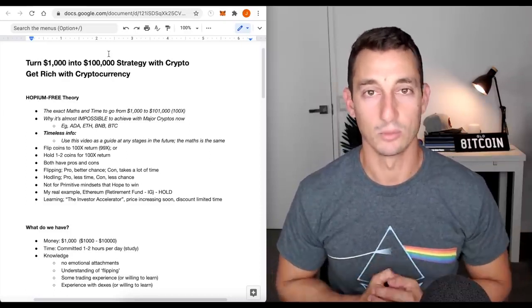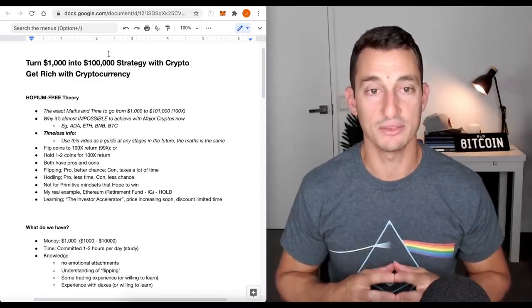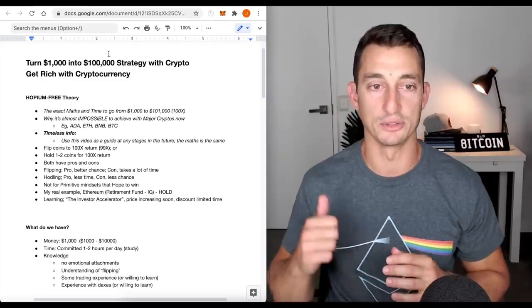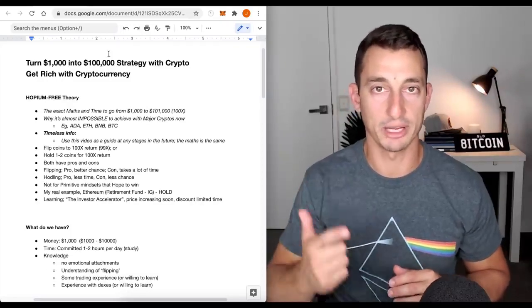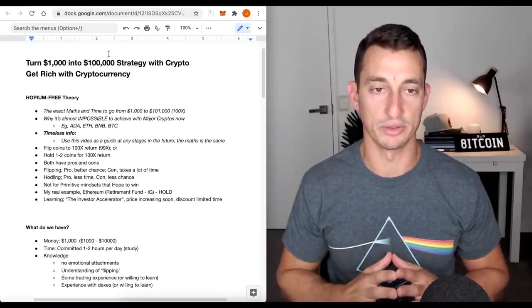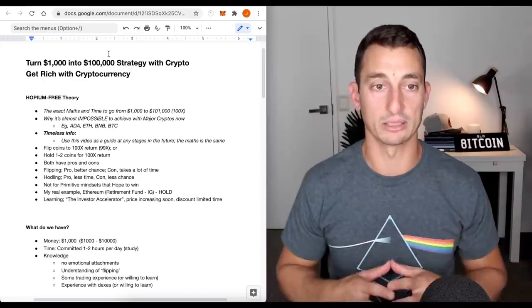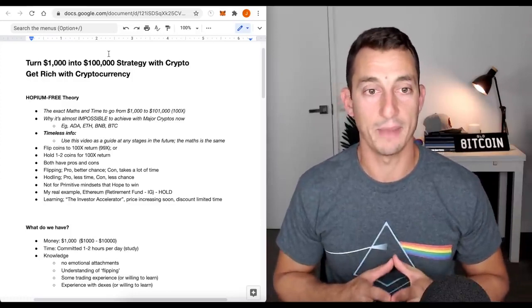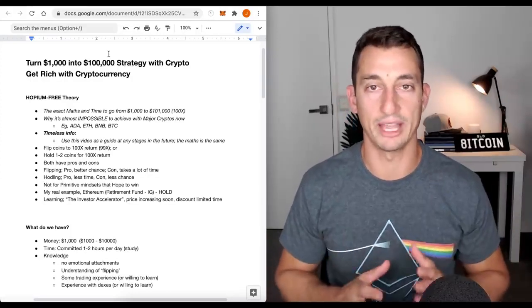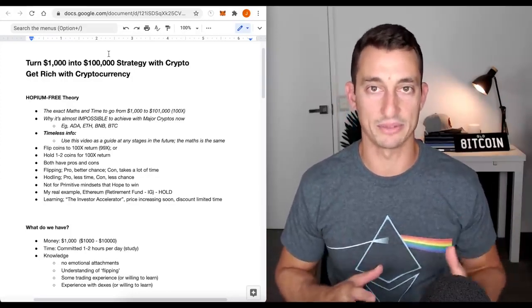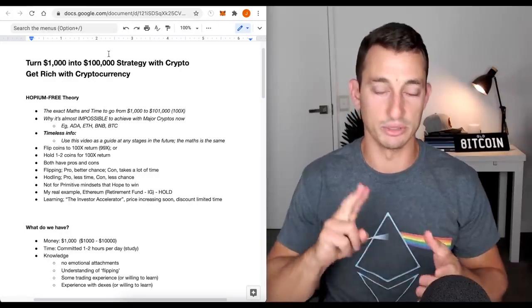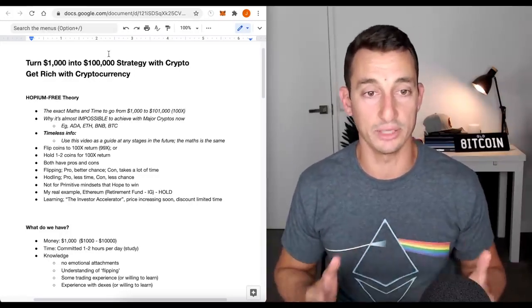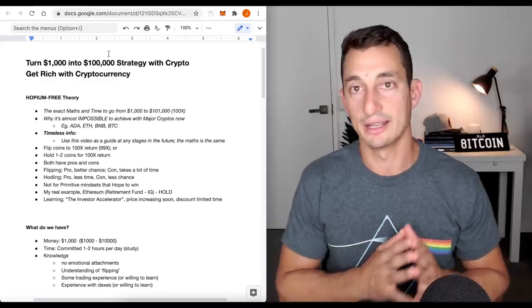We'll also look at why it's almost impossible to achieve this with the major cryptos at the moment - your Cardanos, Ethereums, Binance, Bitcoin, all those sort of things. This is almost impossible to do in this cycle. This is timeless information. If you're watching this in the future, it's all the same data, all the same maths. It can be used in crypto, in stocks, in anything that you are looking to flip.